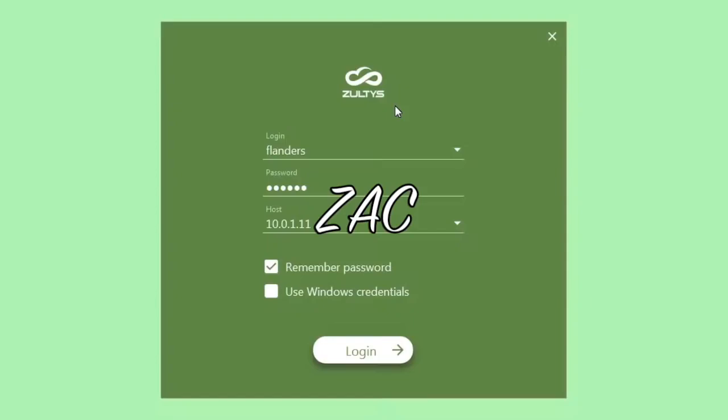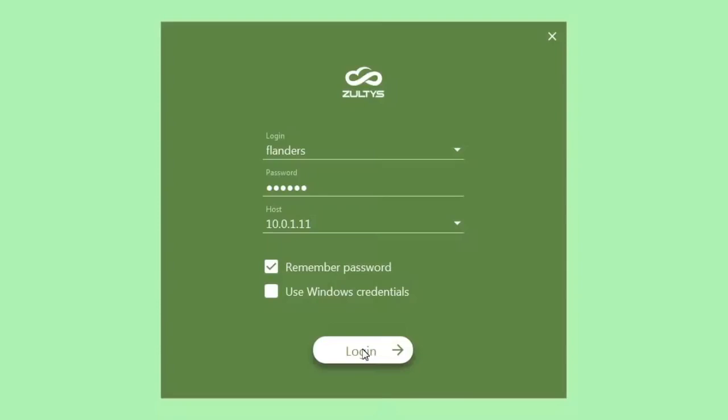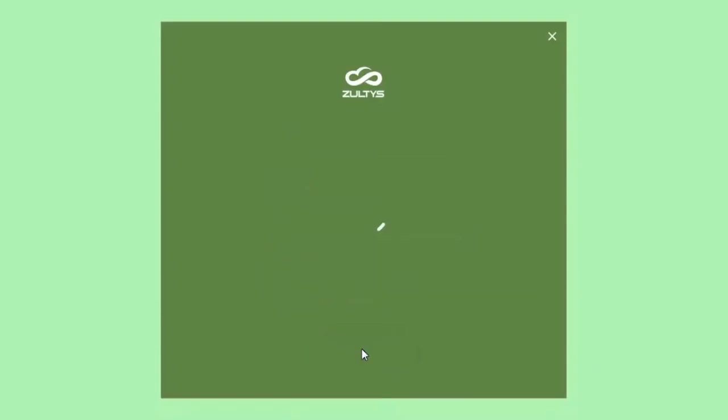The first thing you want to do when you launch ZAC is enter your login information, your login and password, and the URL for the phone system server. You can check the box to remember your password so you don't have to enter it each time. And if you have a system enabled for Windows credentials, you can check that box. I'm going to go ahead and click login.